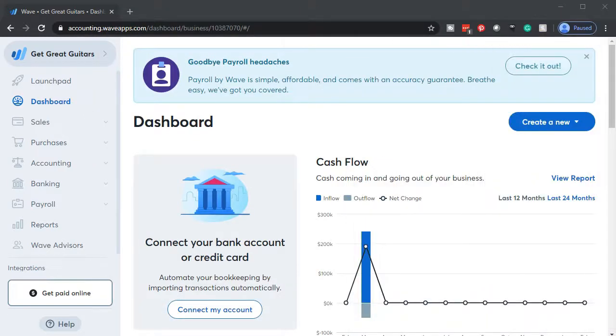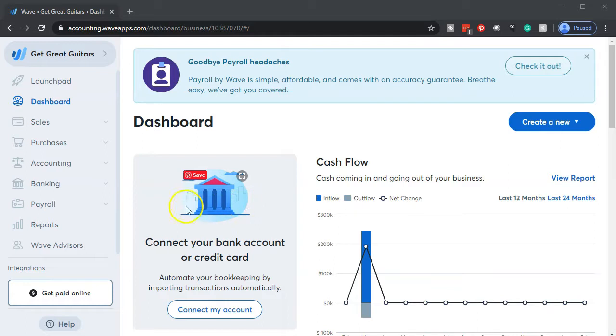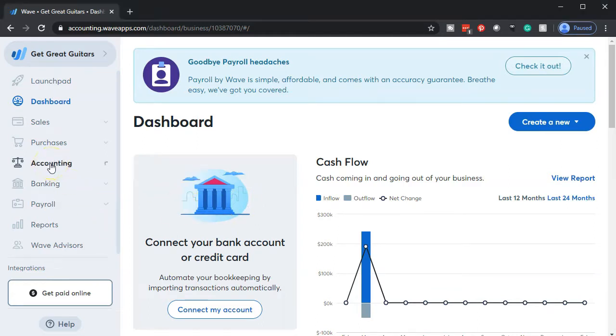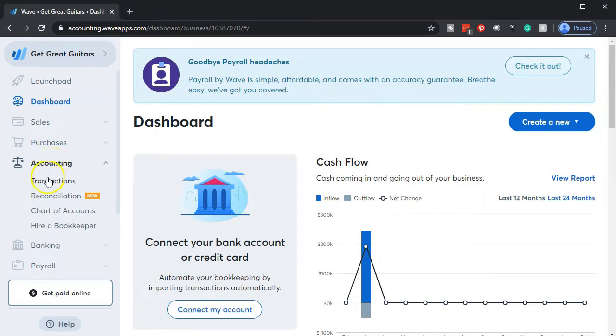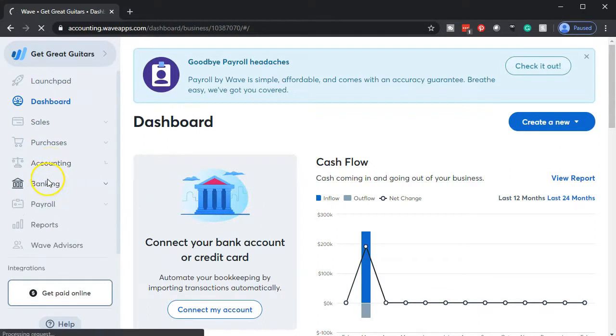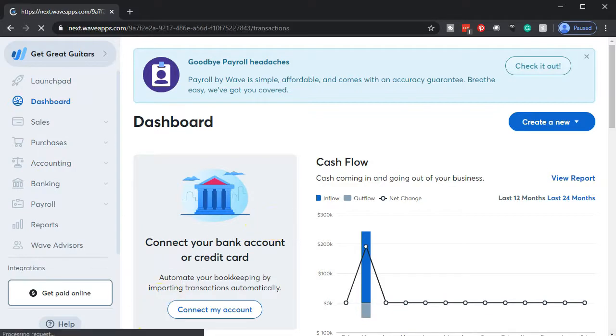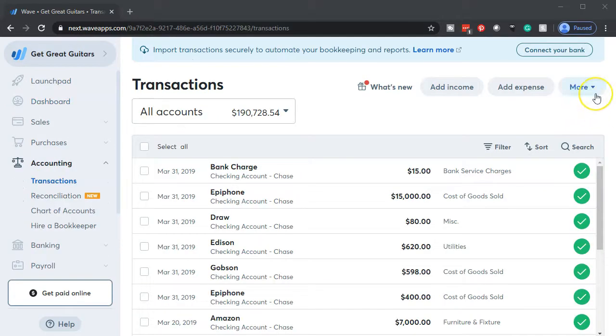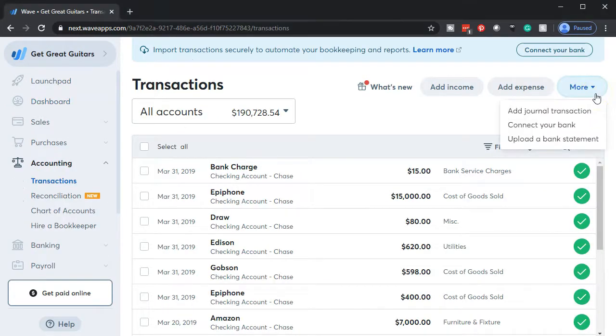We're going to be uploading. You should have access to that file if you're following along with the course. So we're going to go down to the accounting and then we're going to go to the transactions. We're going to go to the more up top and we want to go to the upload a bank statement.